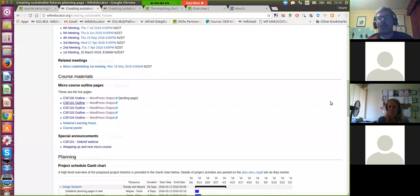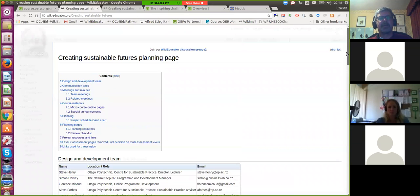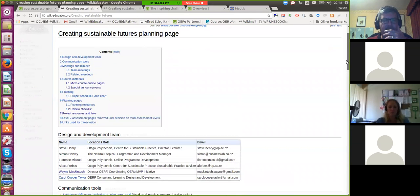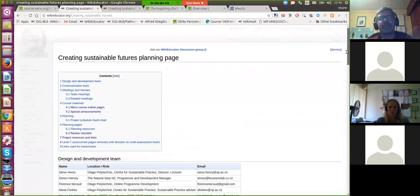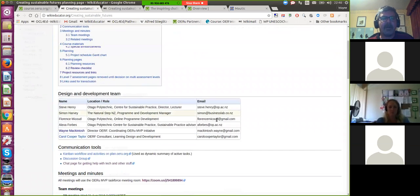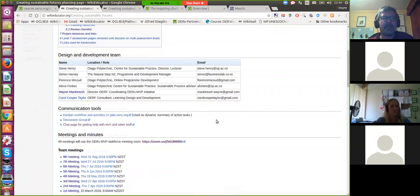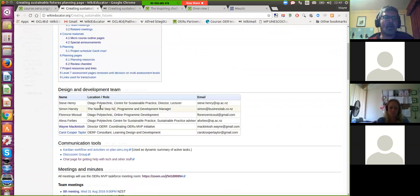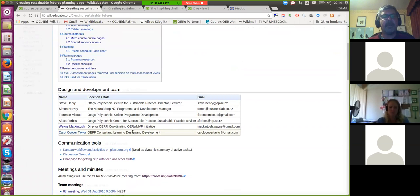If I look at a typical course development, every course we develop at the OERU would have a central course planning page. We actually use the wiki not only for the authoring of course materials — we also use it for the planning and record-keeping of the design and development process. It becomes a very powerful technology in terms of being able to reuse the wiki. Here you'll see the particular course team that was involved with the development of this course.